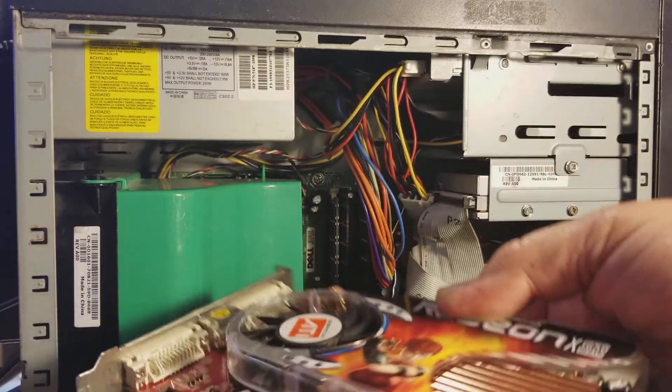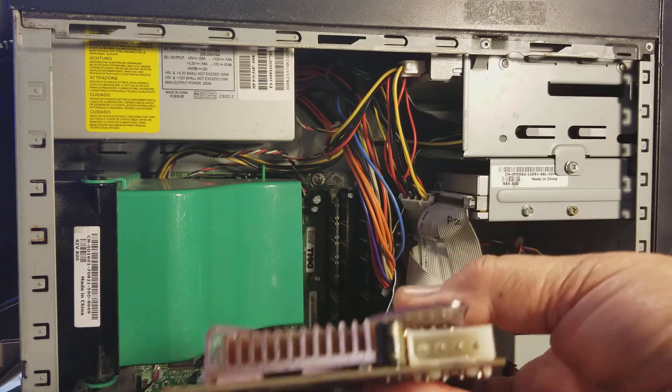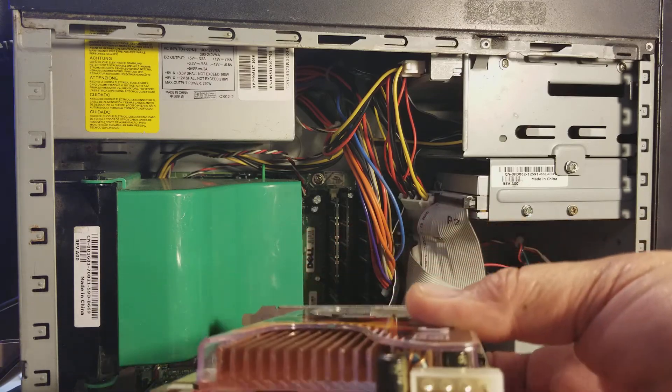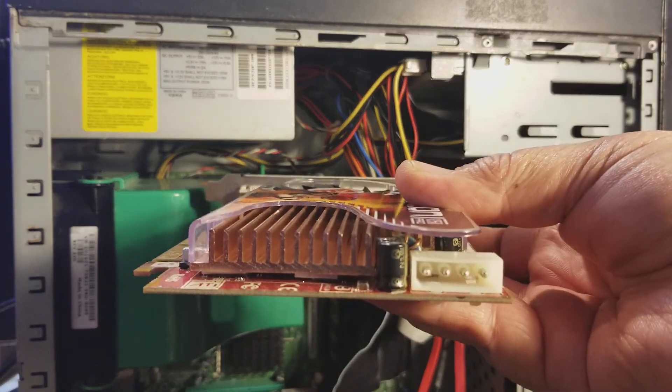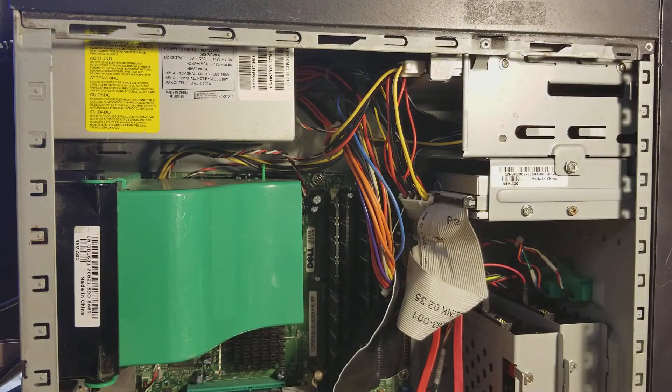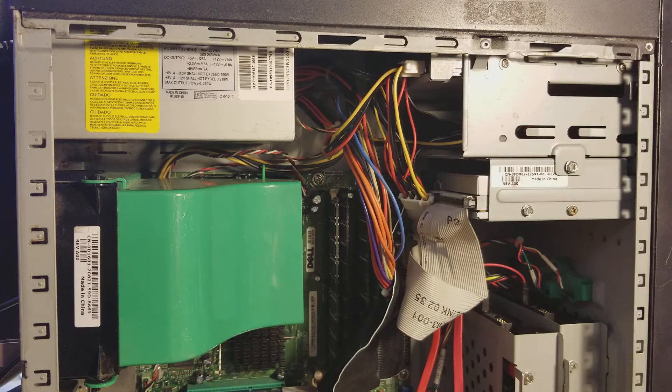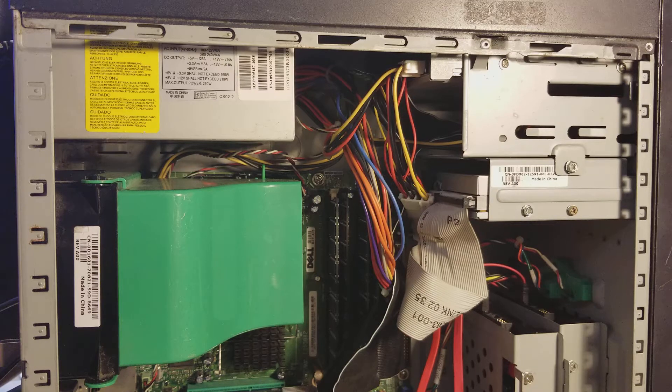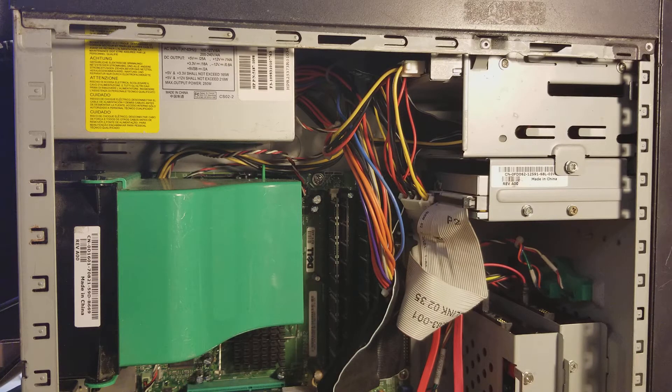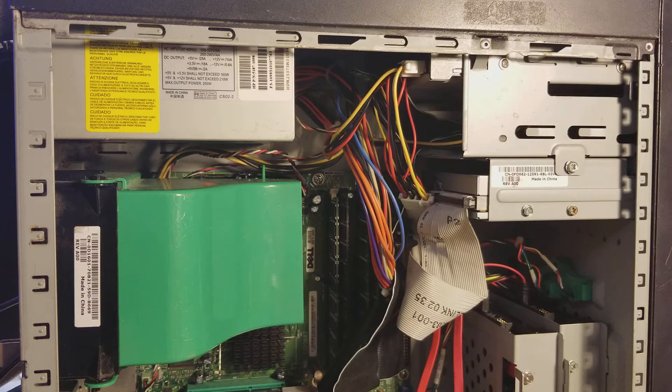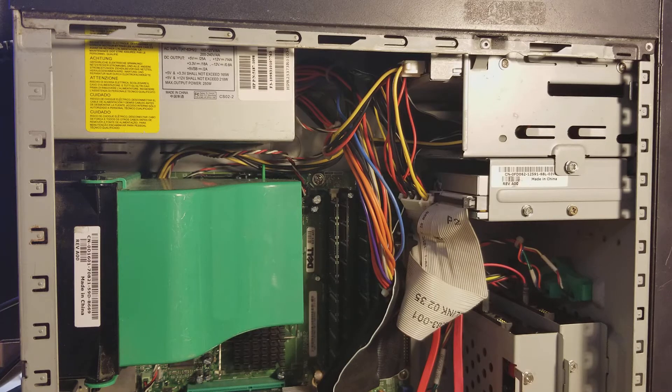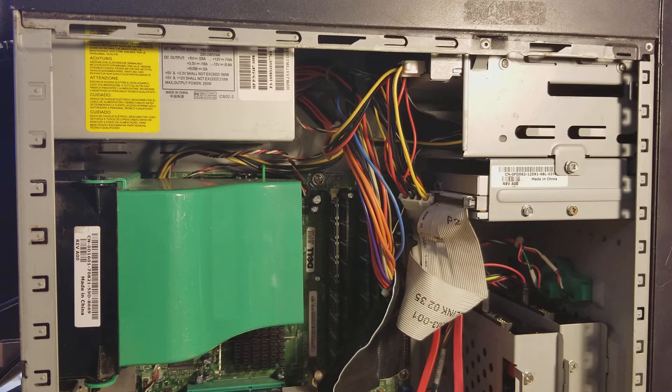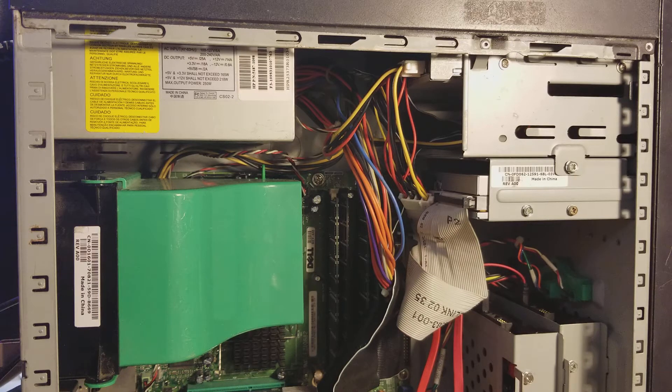It won't run on this board right now. There's a connector for it, a Molex connector. And the reason why it won't is because of that power supply. That power supply, I believe, is only, yeah, 250 watts is the output on this power supply. This video card needs a minimum of 300, 350 watts.